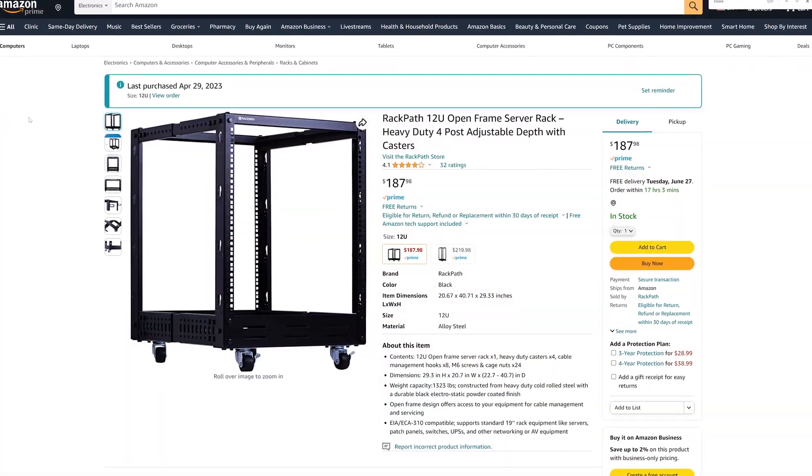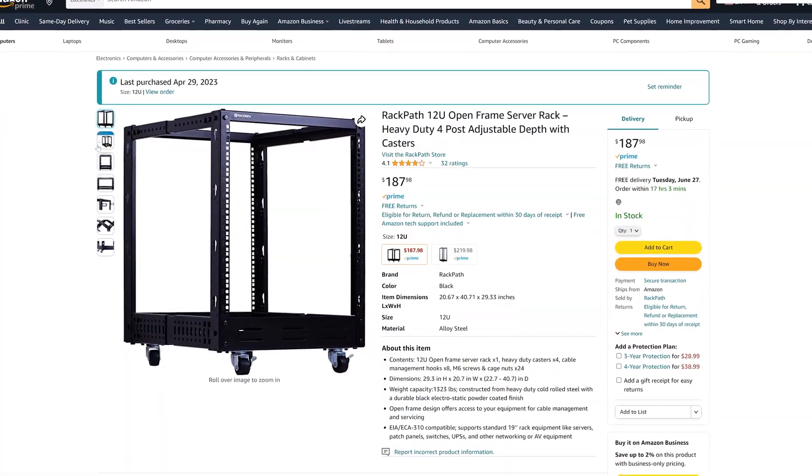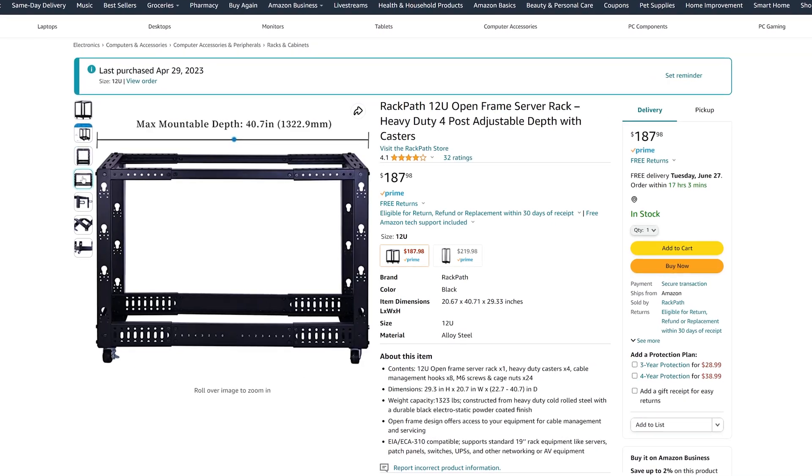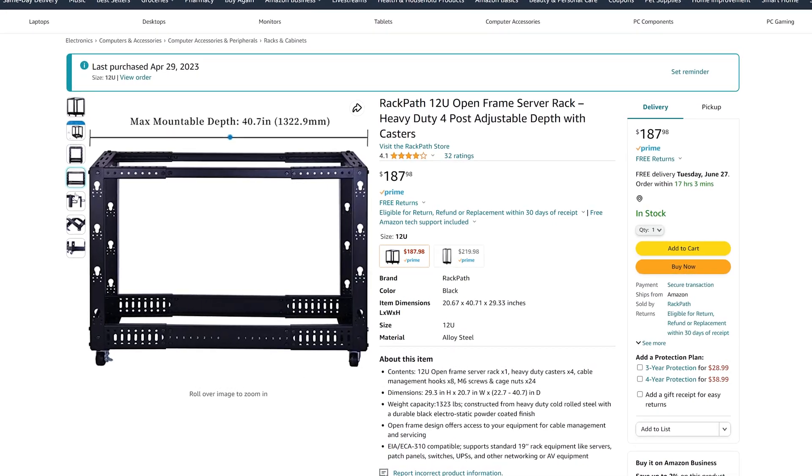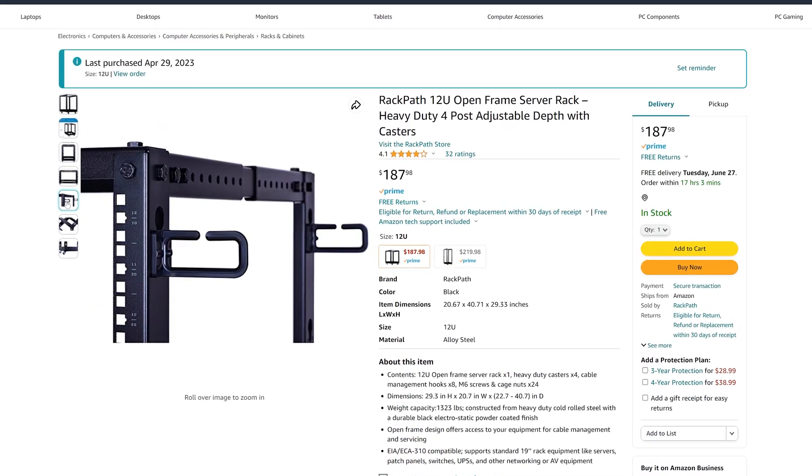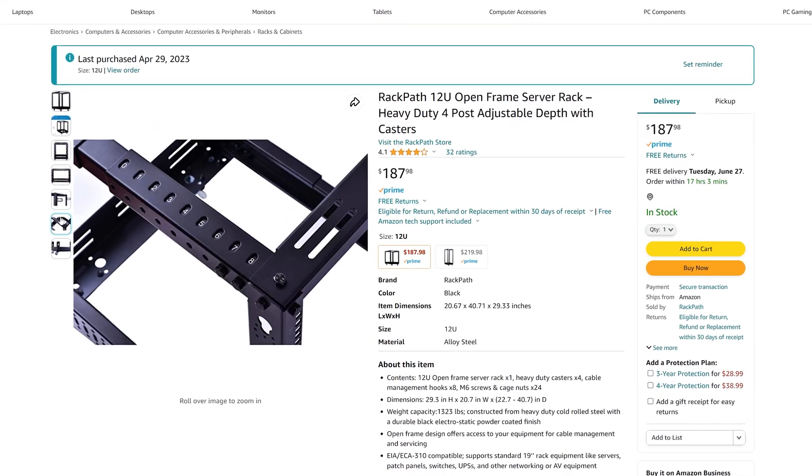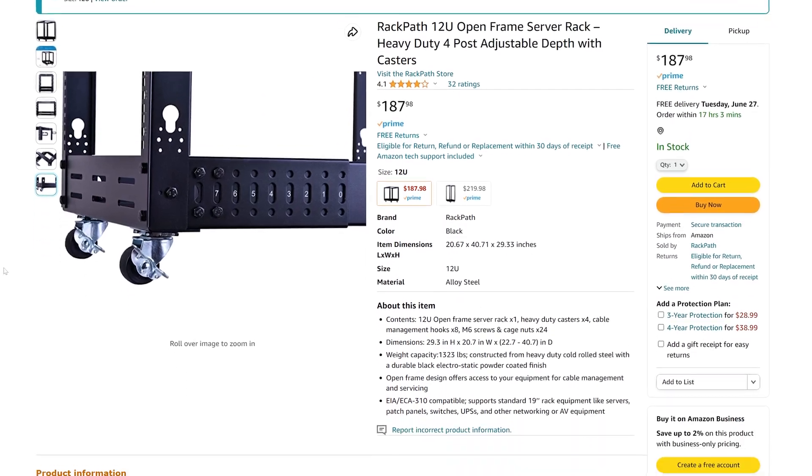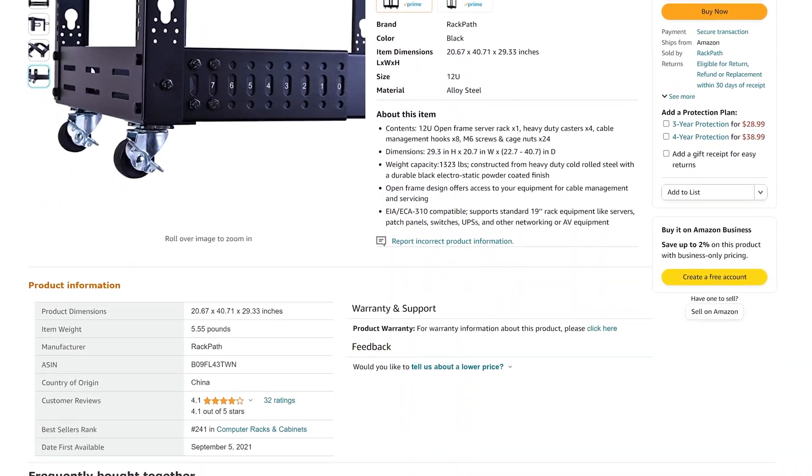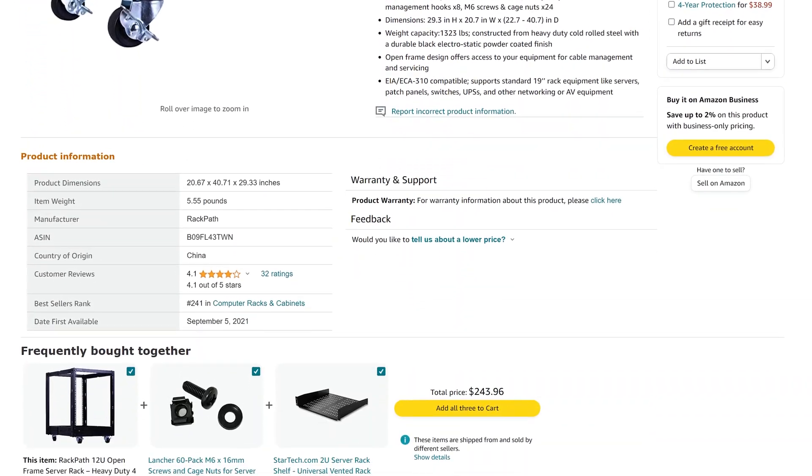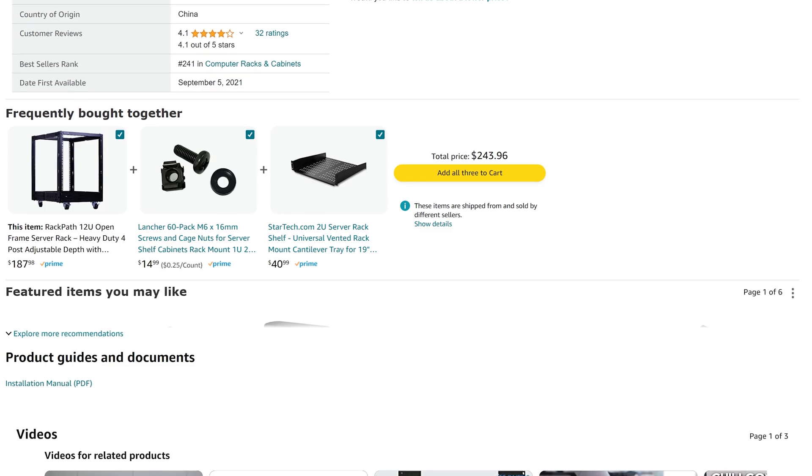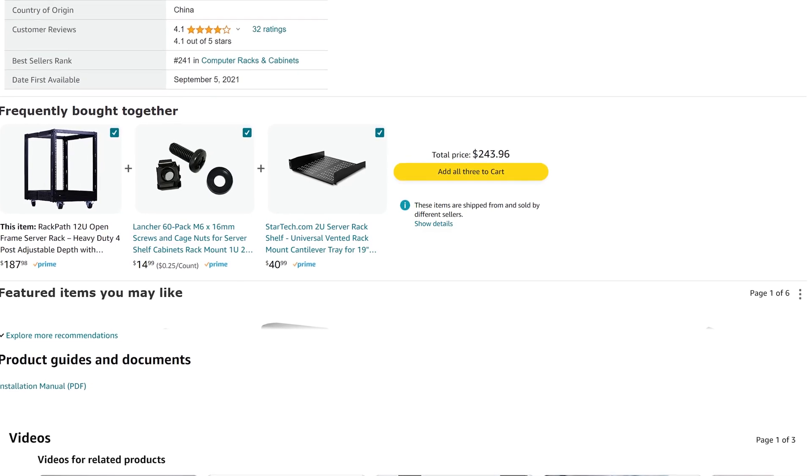Onto the rack. I purchased this RackPath 12U on Amazon. Total cost was $187.98. It caught my eye for a few reasons: its capacity, the fact that it had wheels, and its sturdiness.